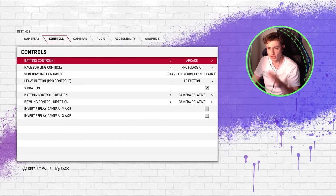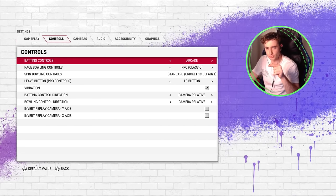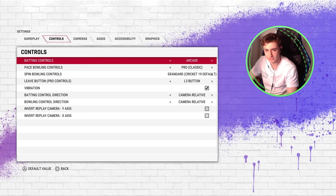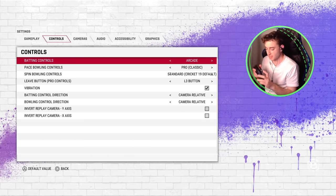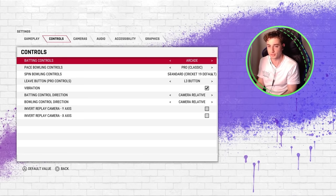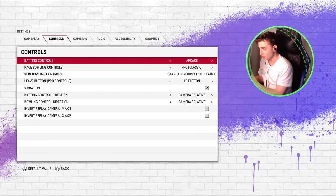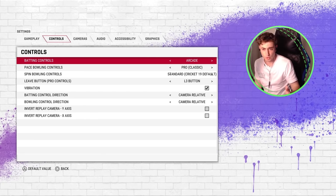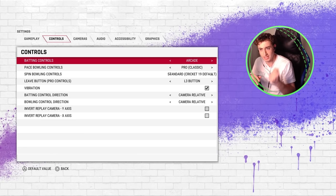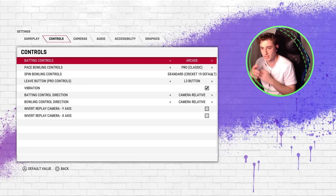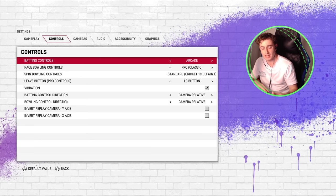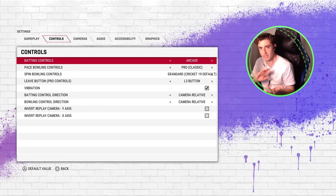For the controls I use: for batting I use arcade, which means I use the face buttons — X, Square, Triangle, and Circle — to hit the ball, and the left analog stick to aim. The reason I use arcade is because in previous games the pro controls aren't as responsive when you push the stick, which can ruin your timing. That's why I prefer arcade over pro for batting.